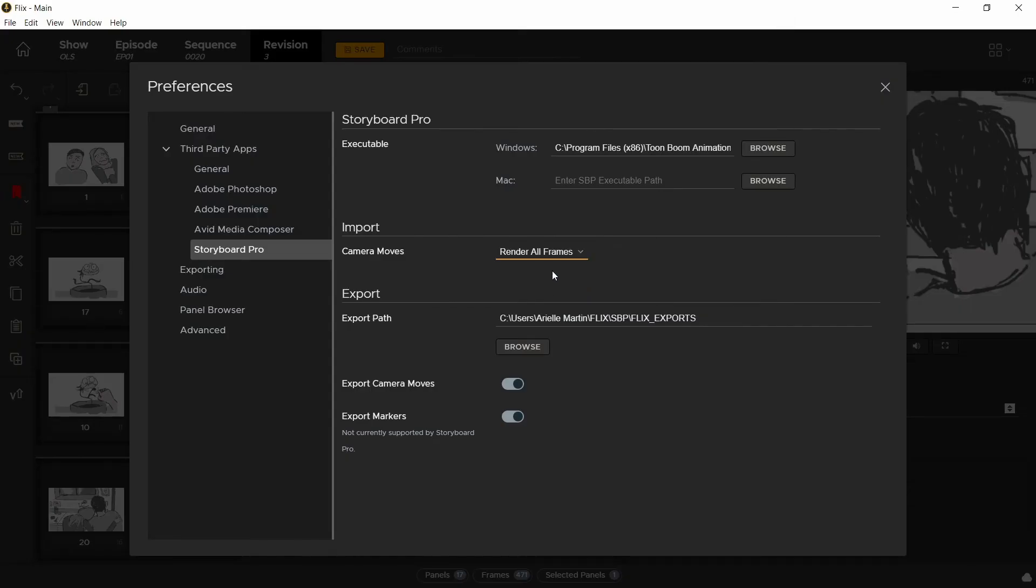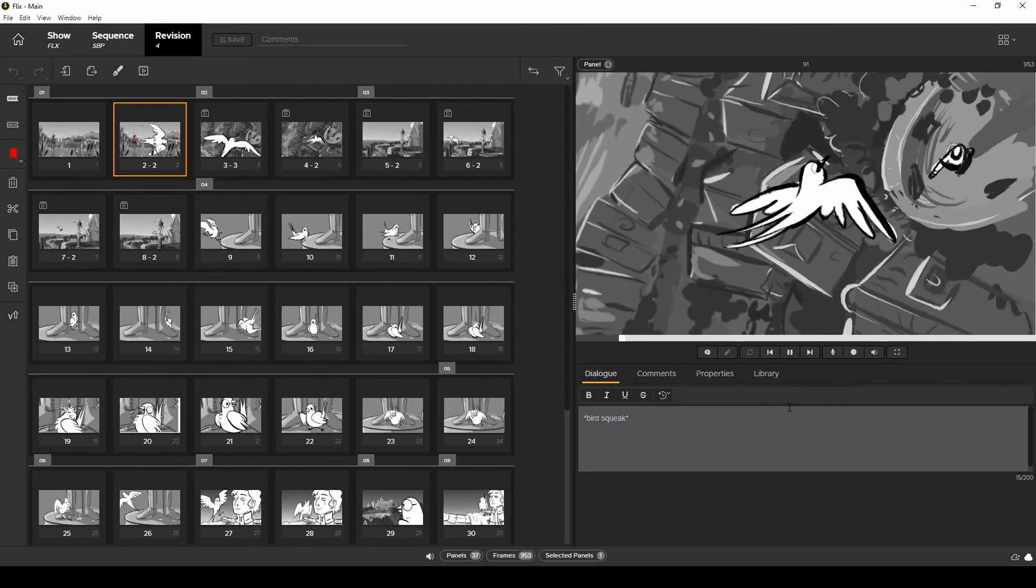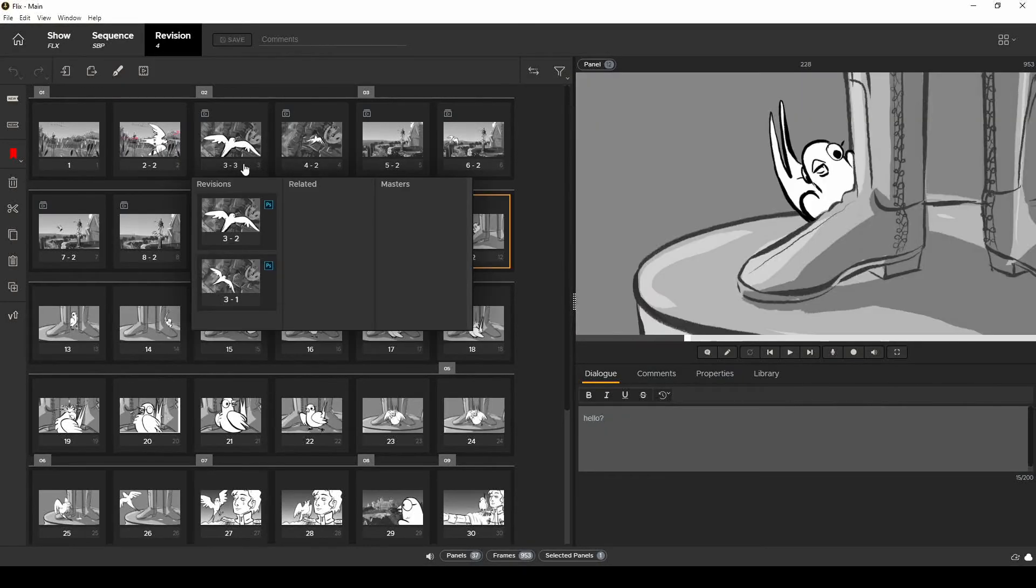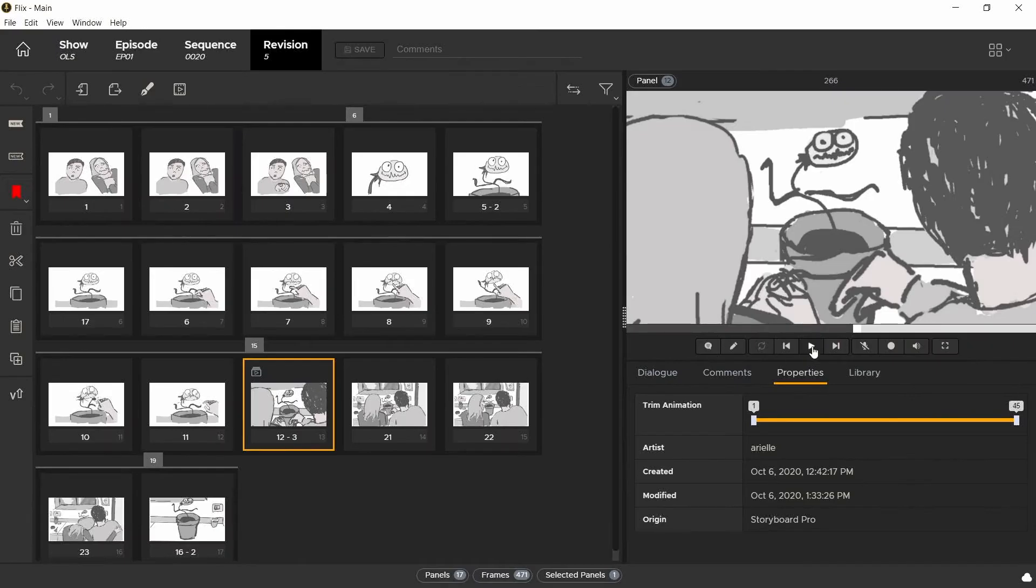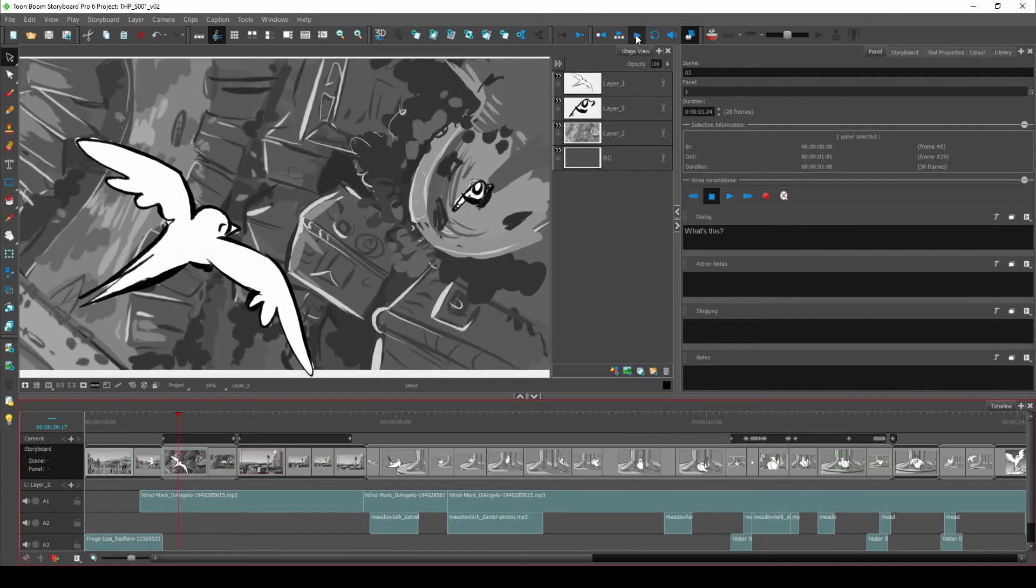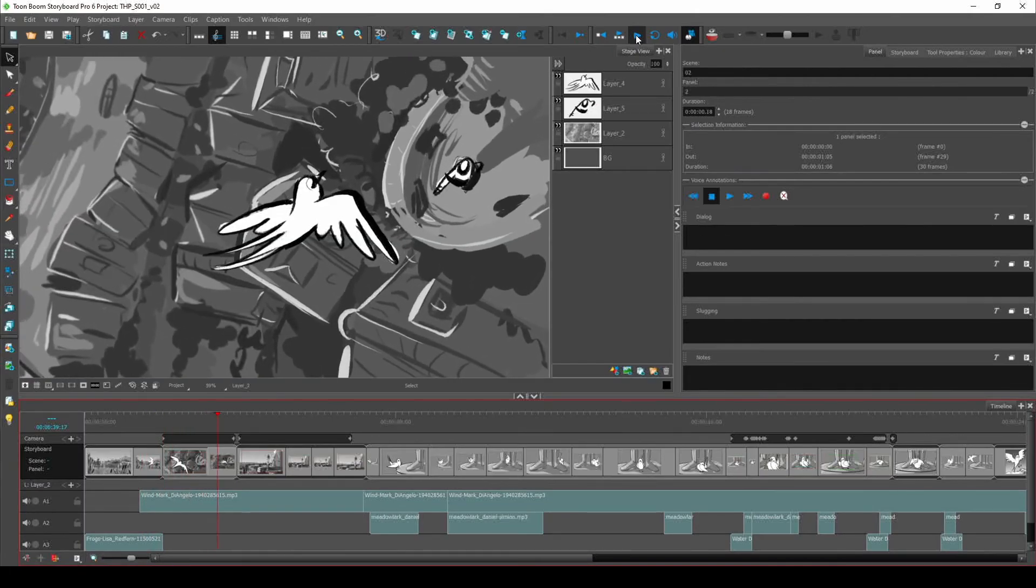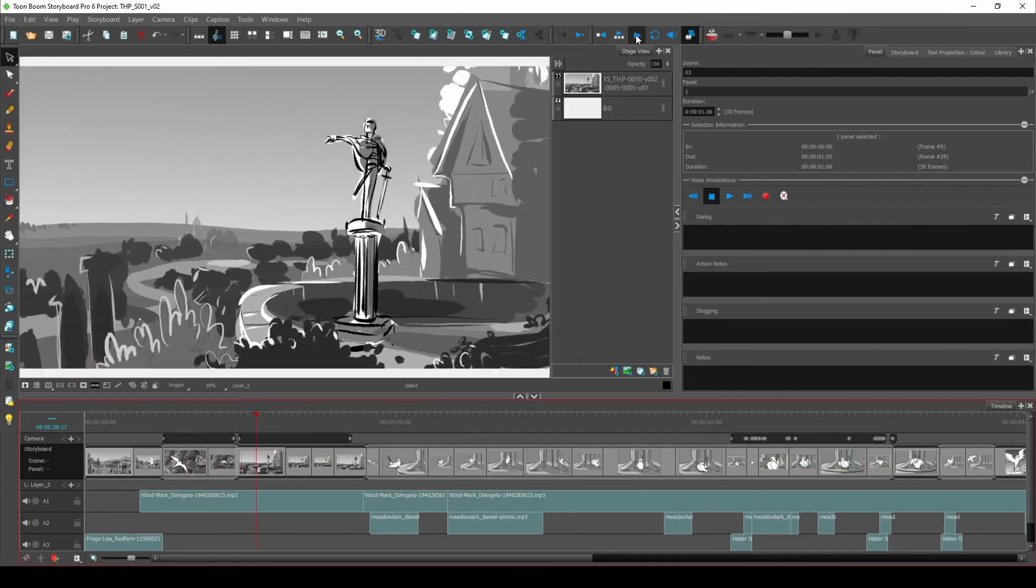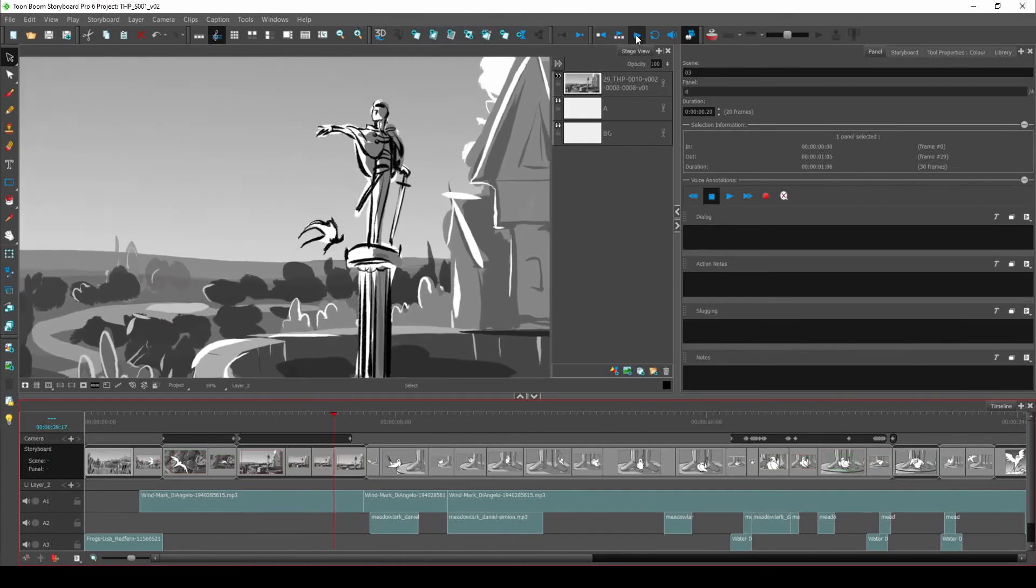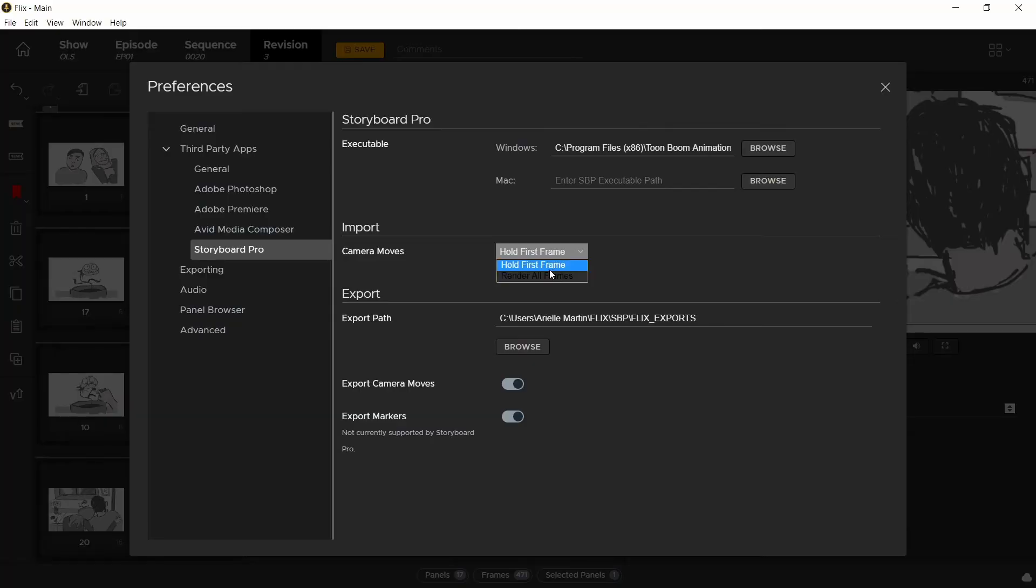It's important to know that this setting only affects how those shots are represented in Flix. It doesn't change the actual files. So if you had a camera move on a shot in Storyboard Pro, that camera move information is retained regardless of what this is set to.